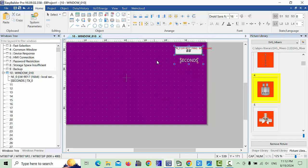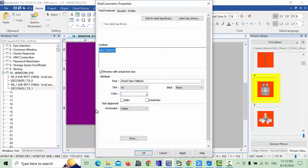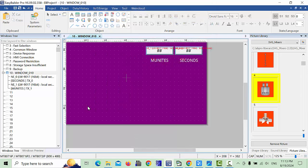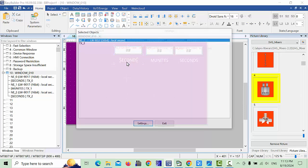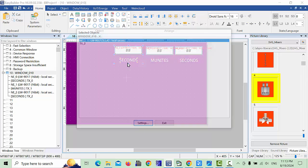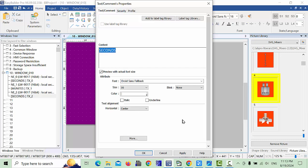Place the seconds field, then use Ctrl+C and Ctrl+V to copy it and place another one nearby. For the second copy, change the address to the minutes address. Label it 'Minutes' and click OK. Make one more copy using Ctrl+V for hours — place it nearby, change the address, update the text label to 'Hours', and click OK.